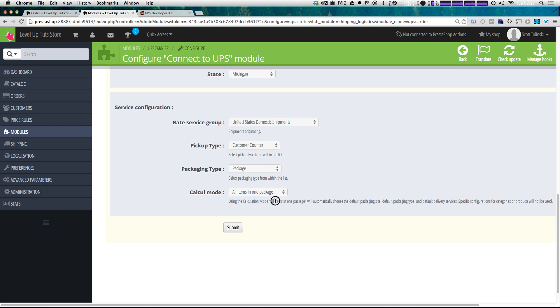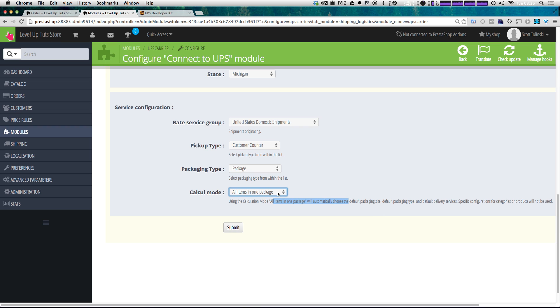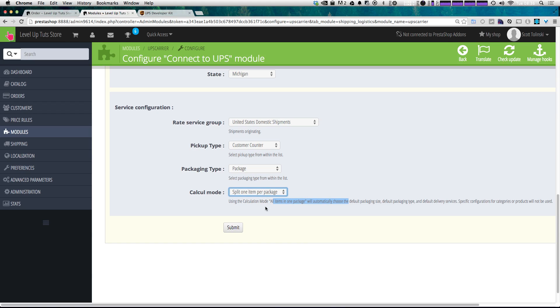Using Calculation Mode, all items in one package will automatically choose the default packaging size, default packaging type. And therefore, specific configurations for categories and products will not be used. Or you can leave it as split one item per package. Let's just go ahead and leave it at the split one item because that's the default. And let's click Submit.